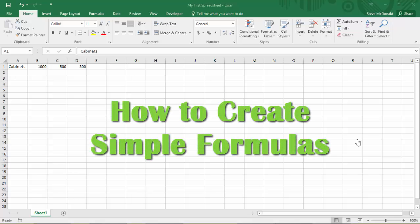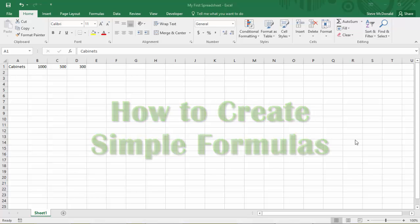In this lecture I'm going to show you how to create a couple of simple formulas to do some basic math calculations that will really help you down the road to create spreadsheets that do powerful calculations.